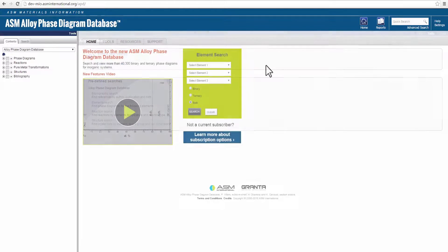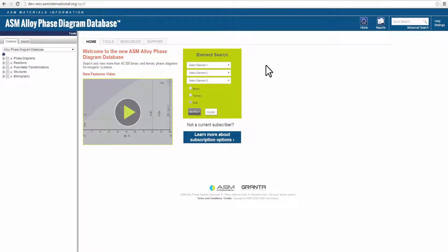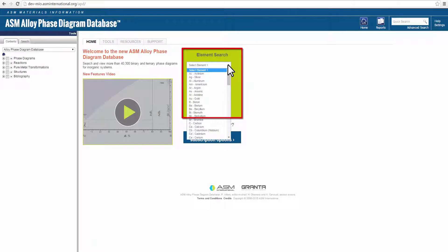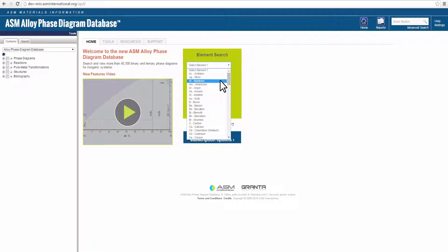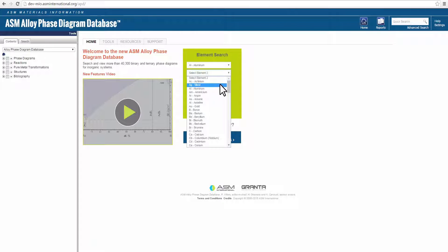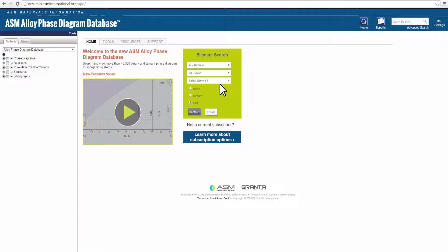The Element Search allows you to find diagrams containing specific elements. You can conduct searches for up to three elements to find binary, ternary, or both types of diagrams.